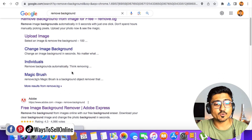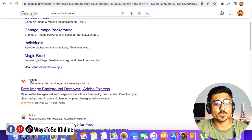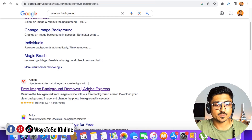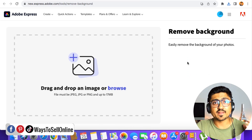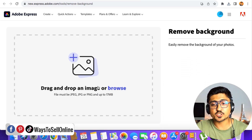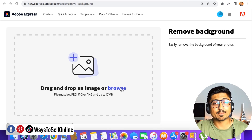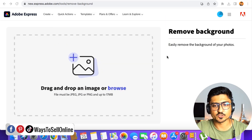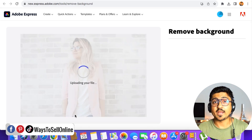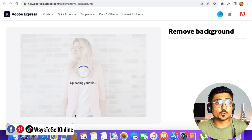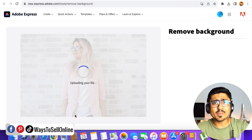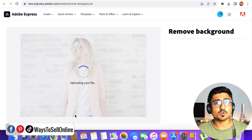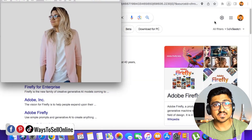After downloading the picture, let's go to Google and search for 'remove background.' You'll see multiple websites — scroll down and click on the second website from Adobe, which says 'Free Image Background Remover — Adobe Express.' Click that link, then click 'Upload your photo.' It will ask you to upload the picture to remove the background. Browse to your downloads, find the picture, and upload it.